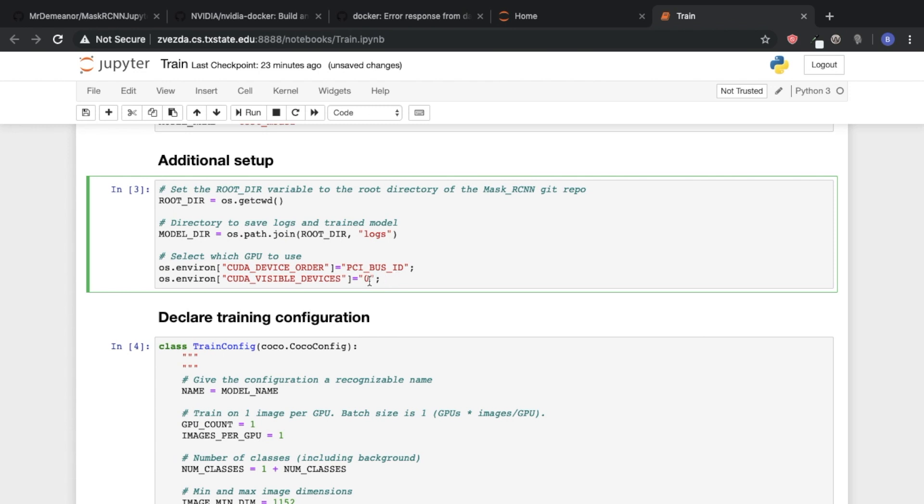And so if we can specify, hey train a model on this specific GPU, then we can do that times four. So this is what allows us to train models a lot faster.